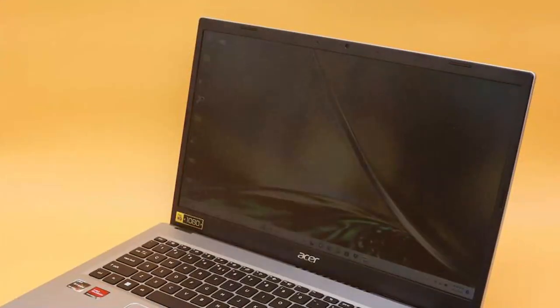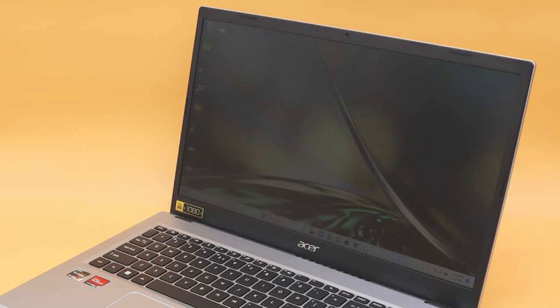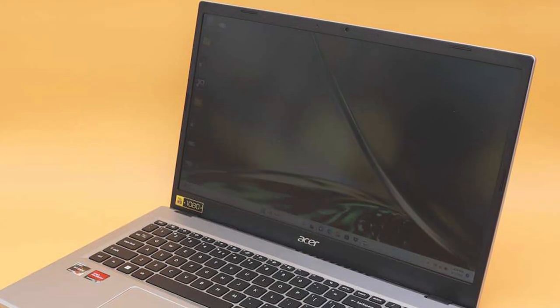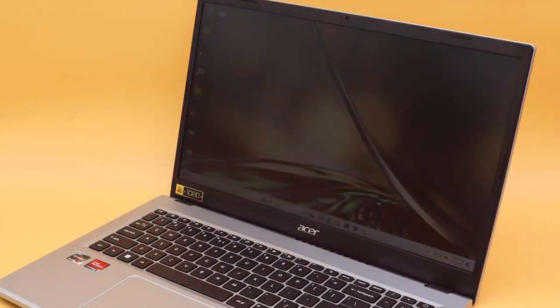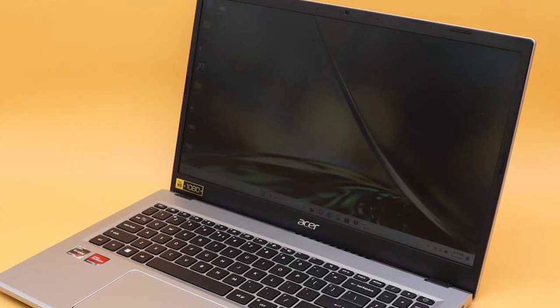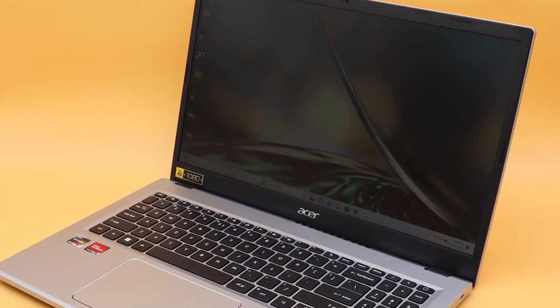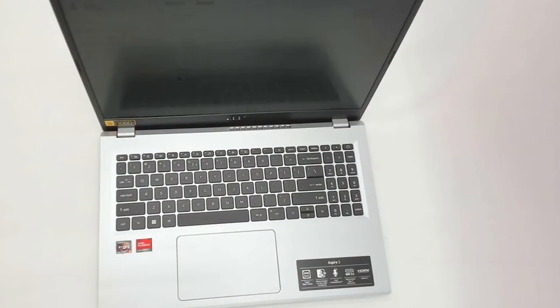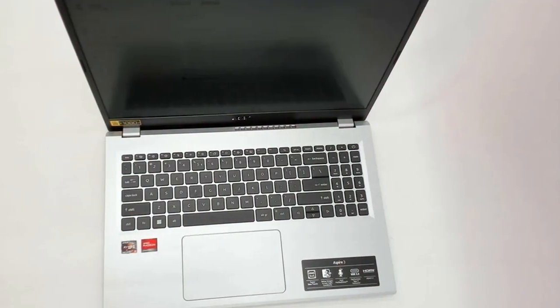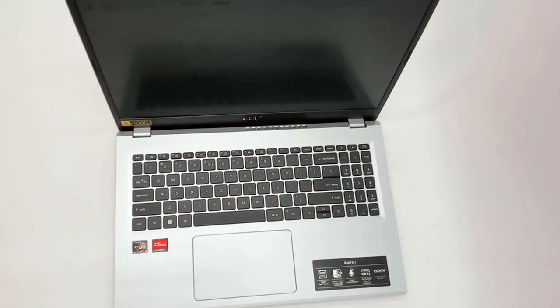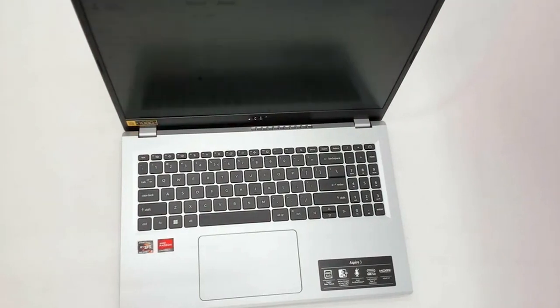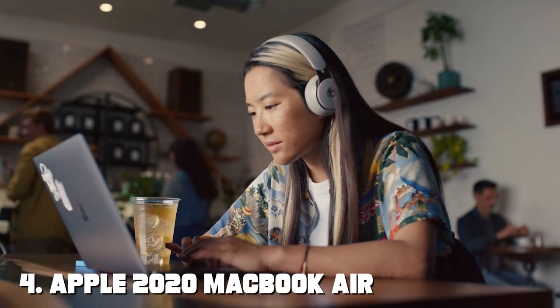The Acer Aspire 3 also offers a range of connectivity options, including USB 3.1 and HDMI ports, allowing you to connect to various devices and peripherals. The laptop's battery life ensures you can work or play on the go without worrying about frequent recharging.